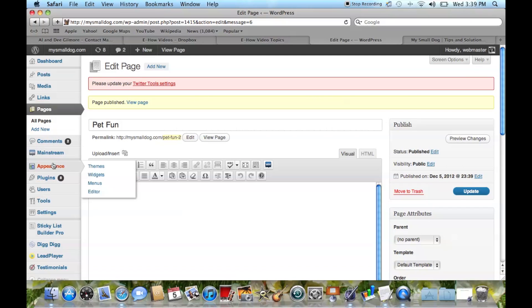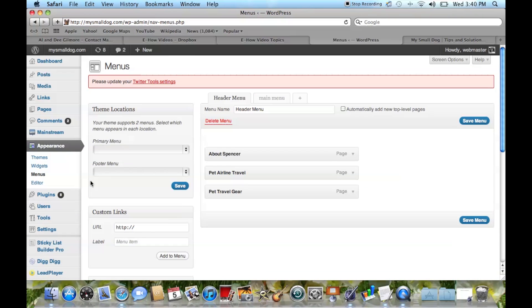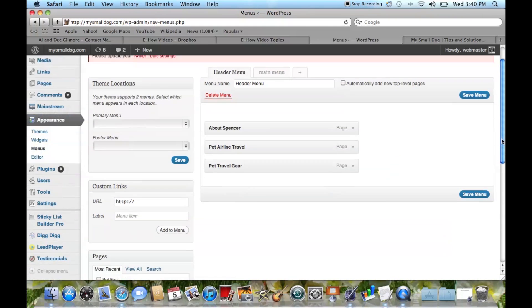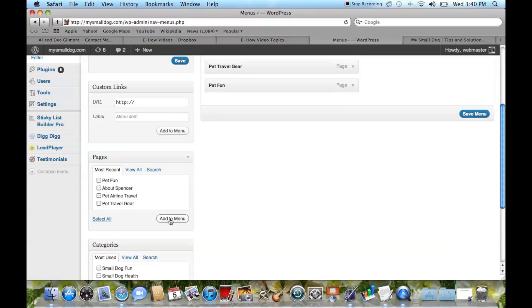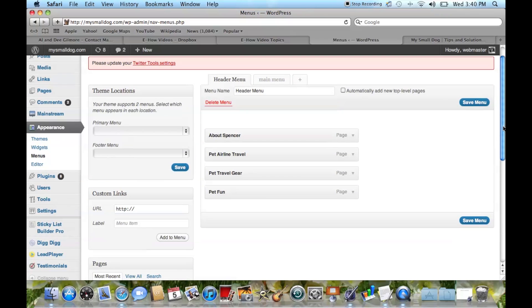Now we go down to Appearance and Menus and scroll down to where we have the different pages, and now we have Pet Fun. We're going to put a check mark next to Pet Fun and Add to Menu. Now we have Pet Fun under the main header menu.